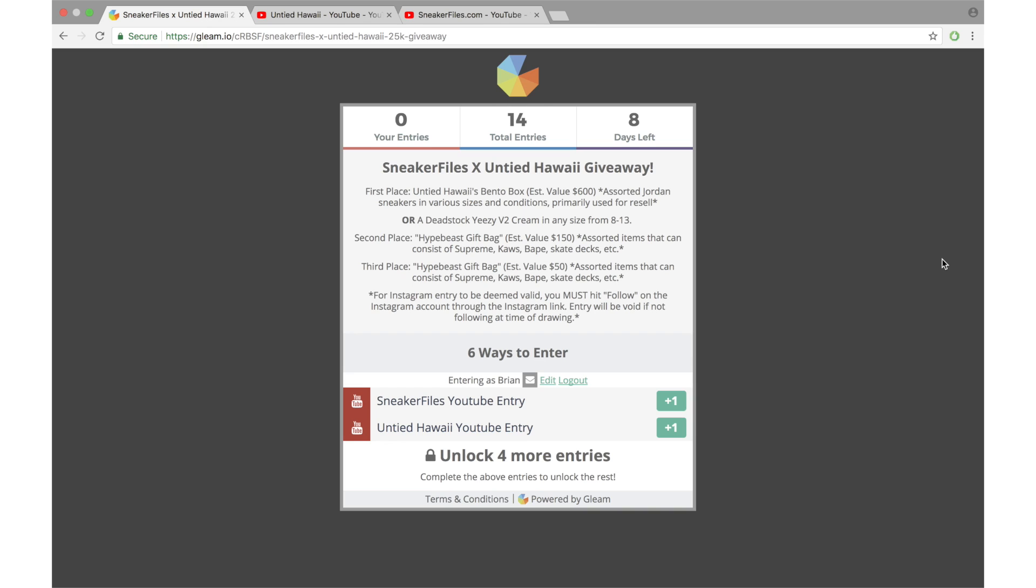Now second and third place winners will win what's called a Hypebeast gift bag. Second place, the value of this bag will be 150. Third place, the value will be 50. Items in these bags will consist of Supreme, Bape, could be skate decks, things like that, just so you get an idea.